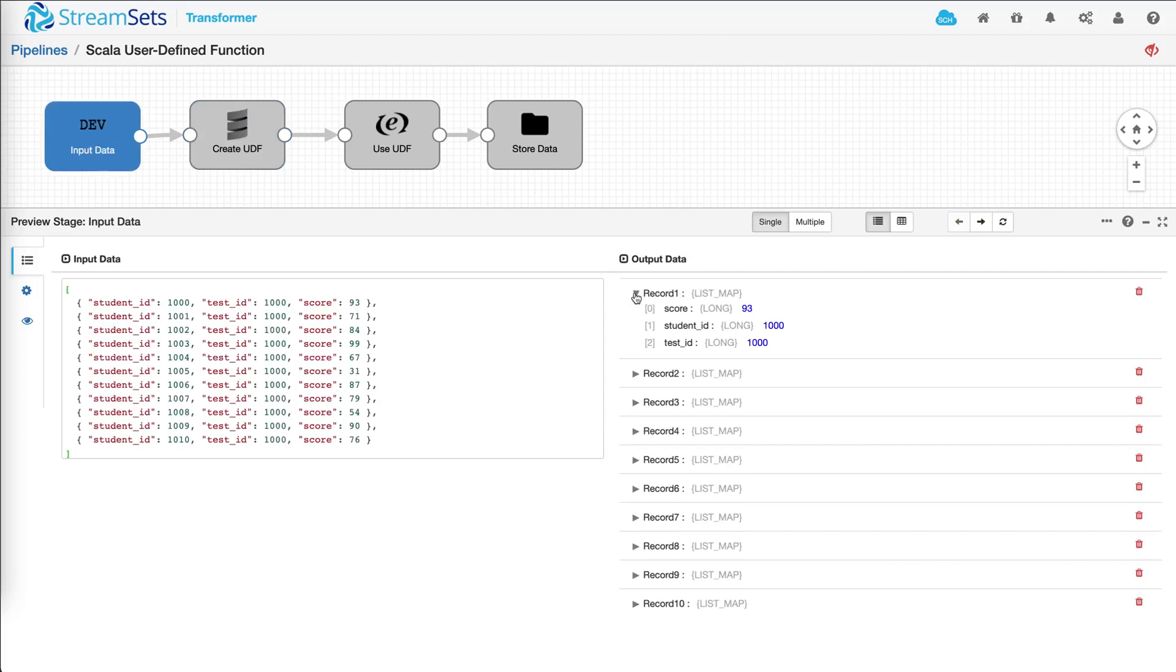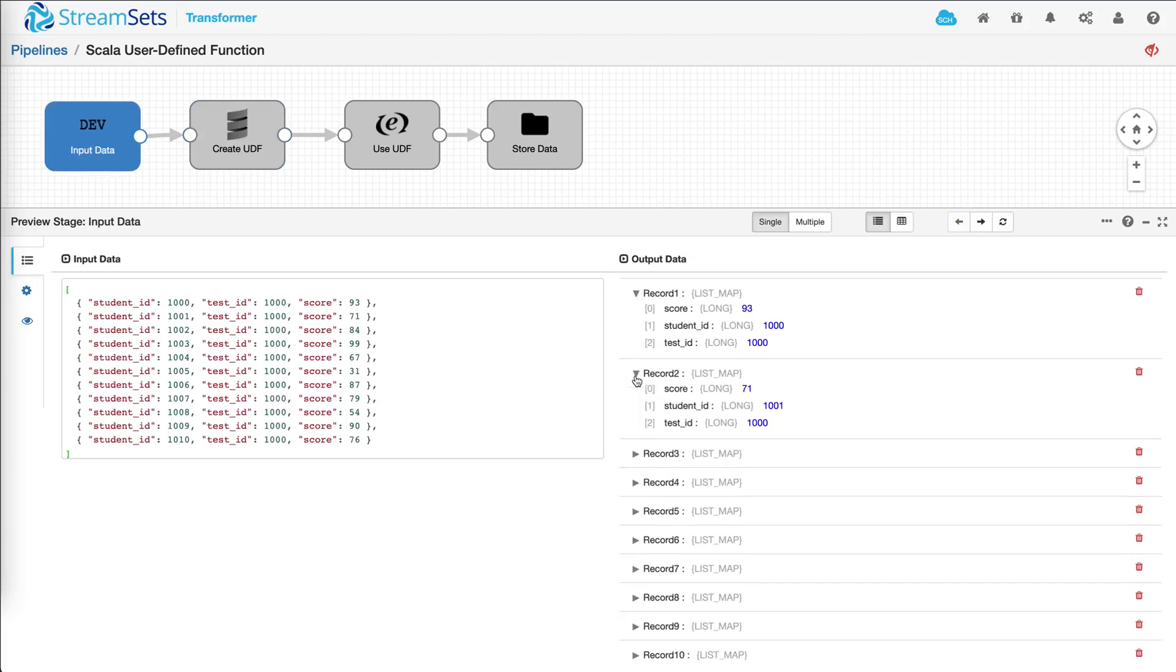And down below we can see the structure of the record. Each record has a score, student ID, and test ID. Let's step through.